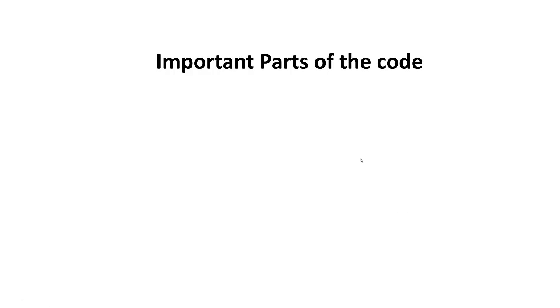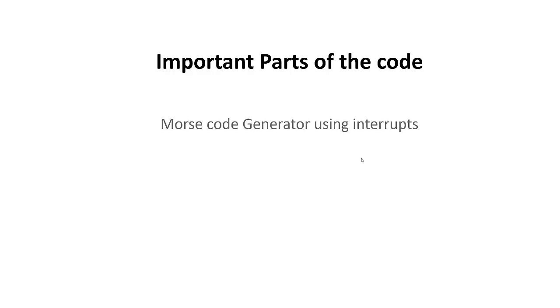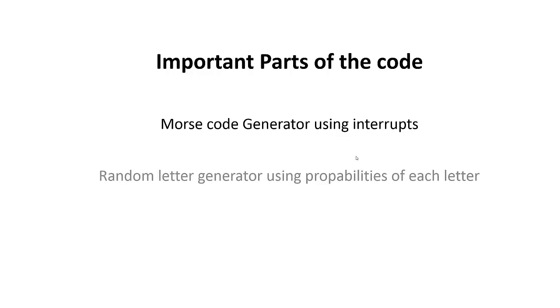Two parts of the code are very important and also a little bit special that I want to show you how it is done. The first part is the Morse code generator using interrupts, and the second one is a random letter generator using probabilities of each letter.